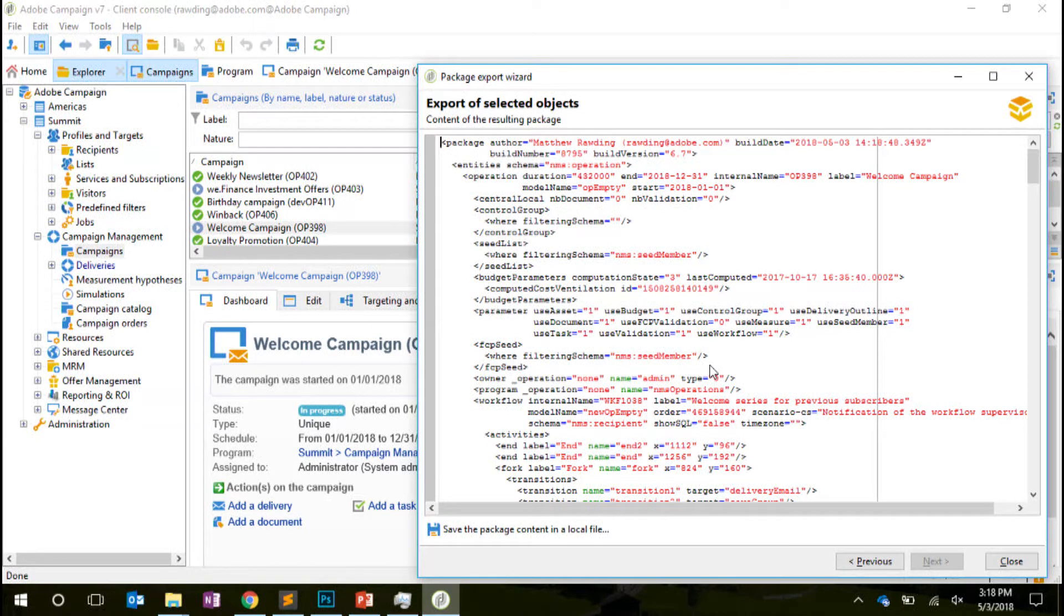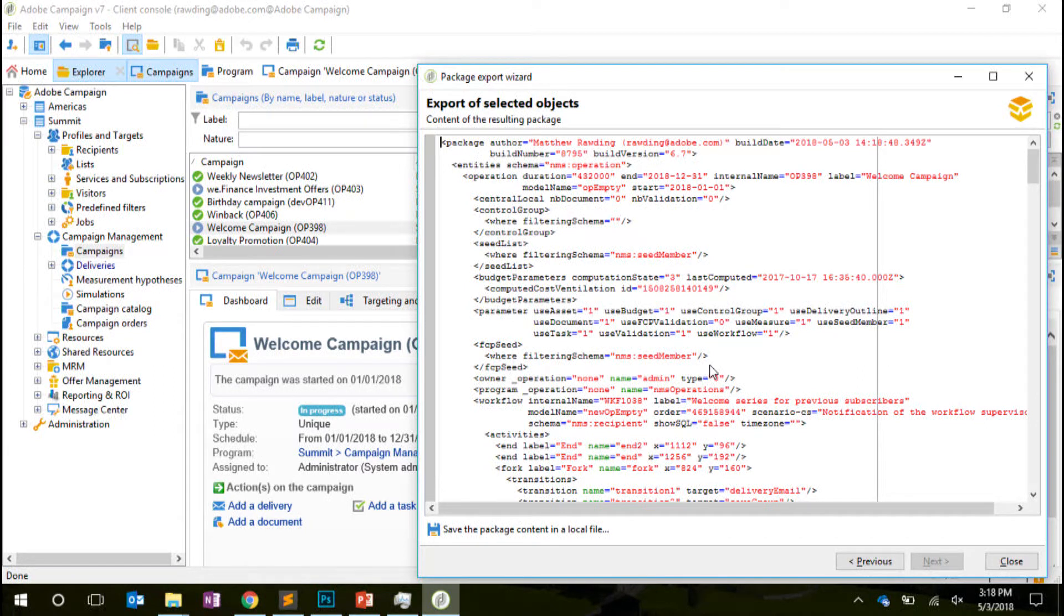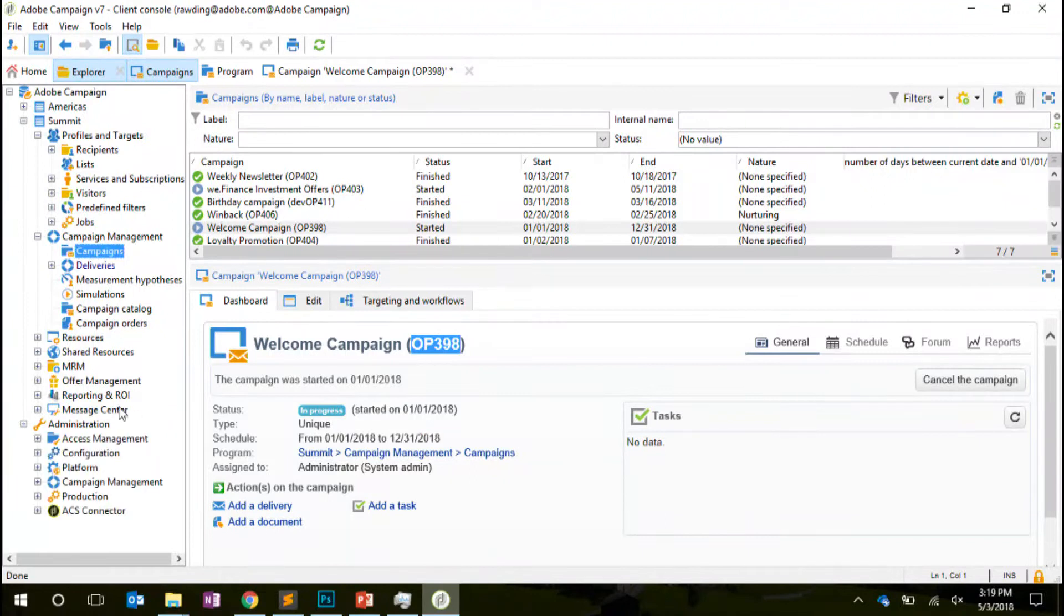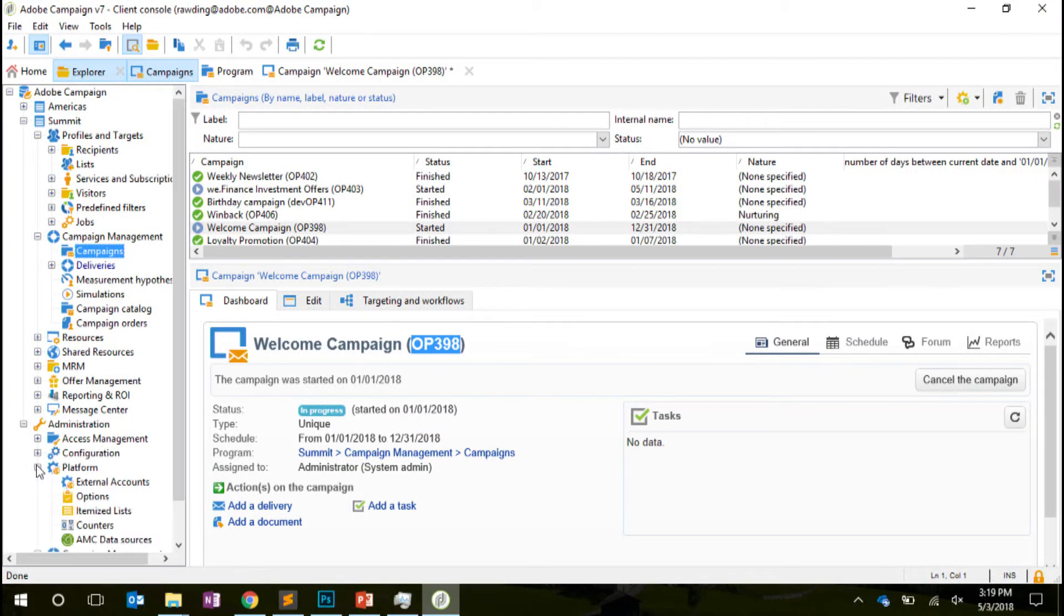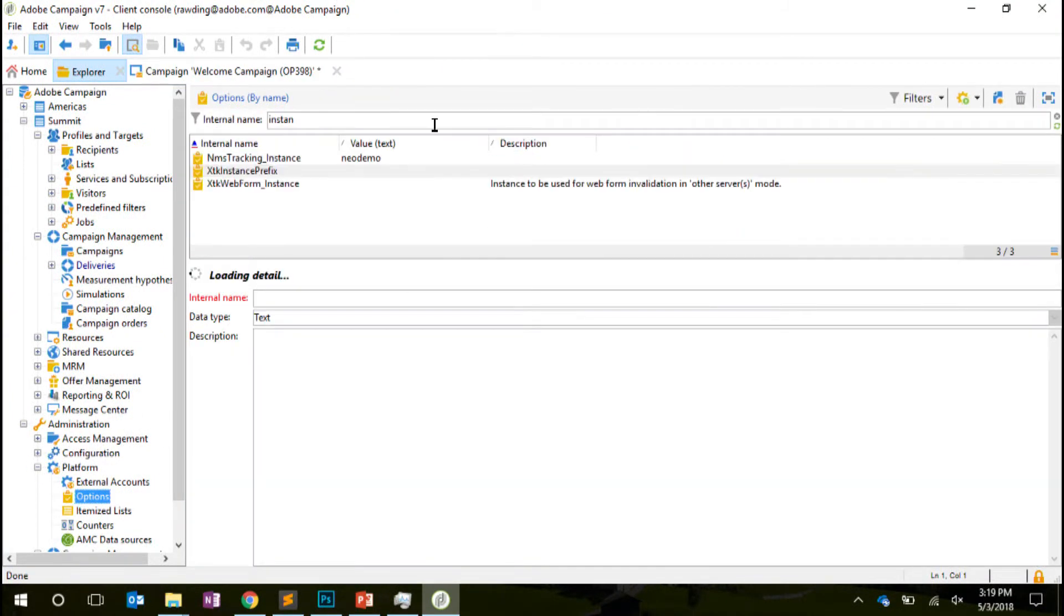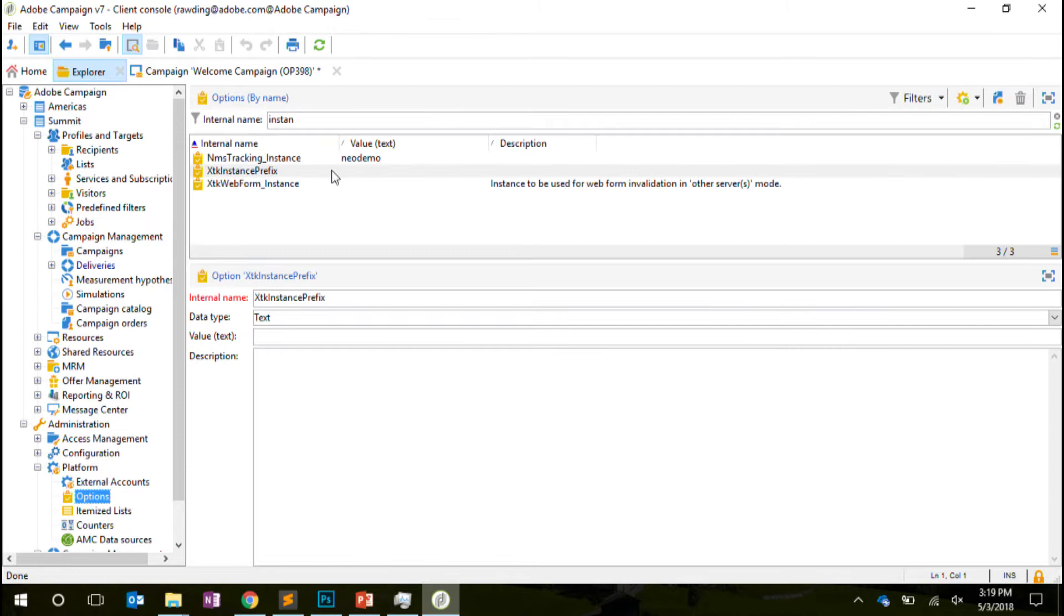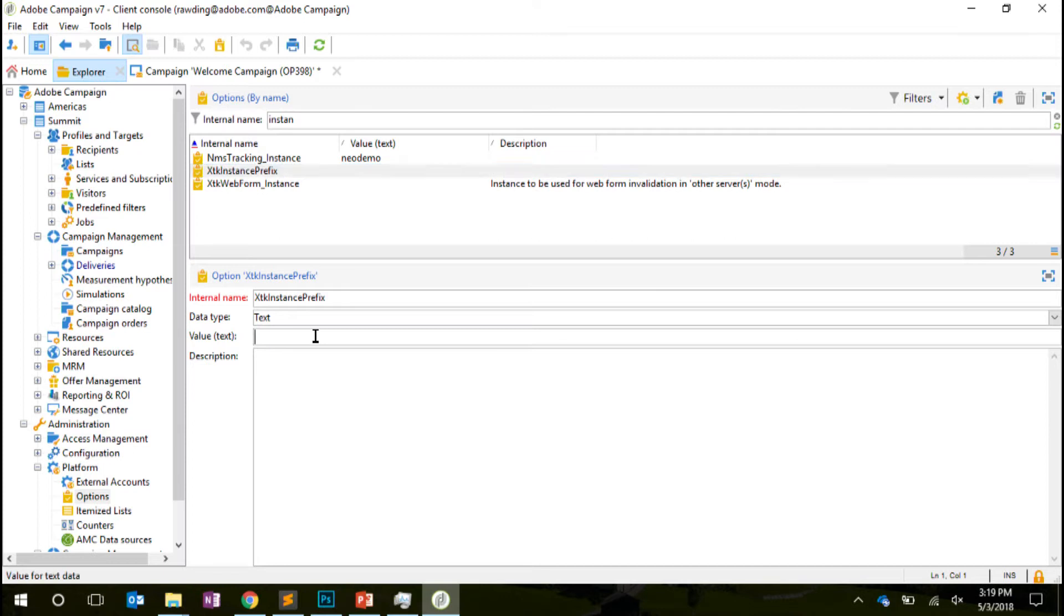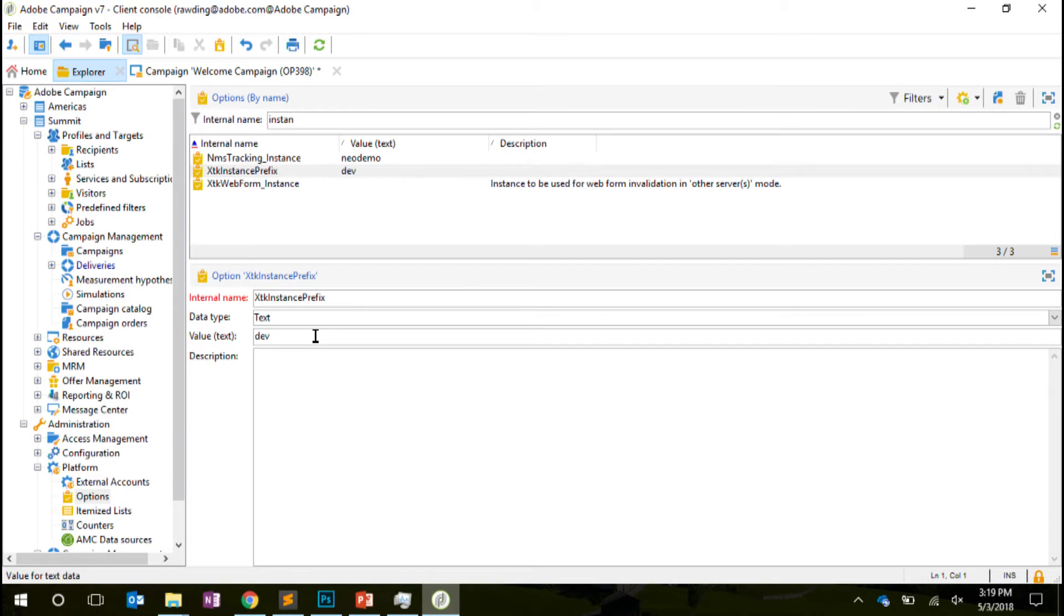But it not only handles just that campaign, it handles all of the children elements as well, so all of the workflows and deliveries that belong to that campaign. As you can see, this campaign still has its default auto-generated internal name of OP398. There's a simple way to manage that. And all we need to do is go to Admin Platform Options, and you see we have this option named XTK Instance Prefix. And whatever value I put in this option will be automatically pre-pended to the auto-generated internal names that I now create.